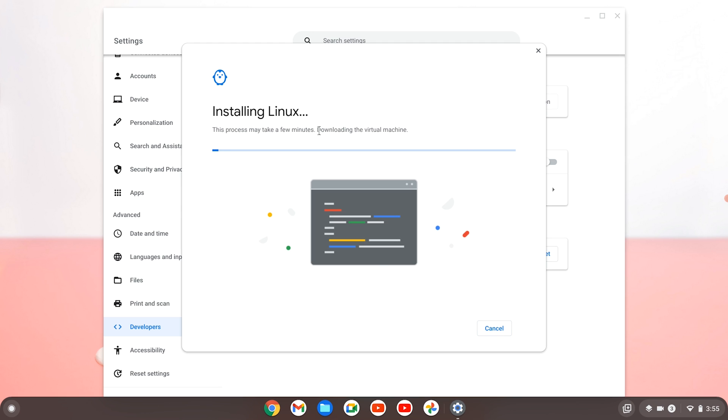Once this installing Linux development environment is done, you should now have your Linux terminal ready to work.